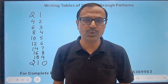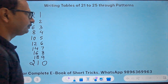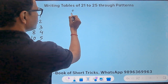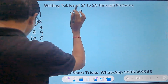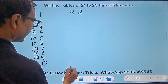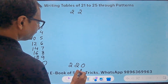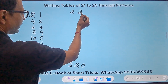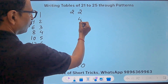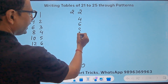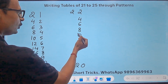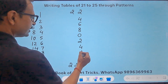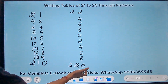Now let's see the pattern of 22. You start with 22 and go up to 220. For the unit digit, start writing the even numbers: 2, 4, 6, 8 — but don't write 10, write only the unit digit 0. Then repeat: 2, 4, 6, 8, and then we have 0 already at the end.